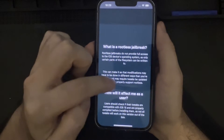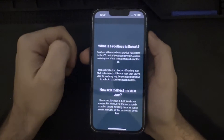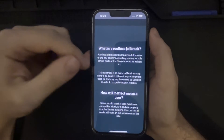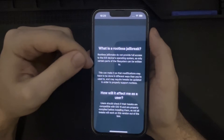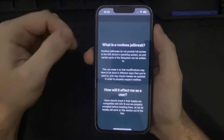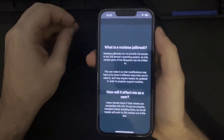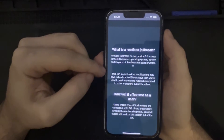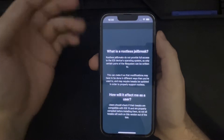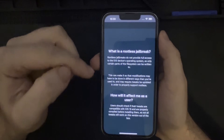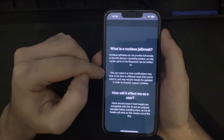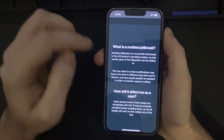A rootless jailbreak, in contrast to jailbreaks on iOS devices in the past, does not provide full access to the iOS device's operating system. Only certain parts of the file system can be written to, which means modifications may have to be done in different ways than anyone who has jailbroken a device previously is used to. That may require tweaks to be updated in order to properly support the rootless environment.